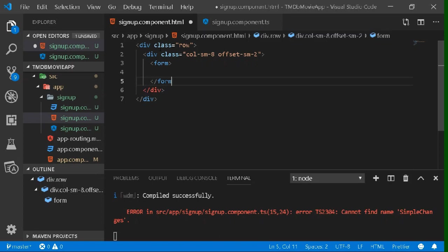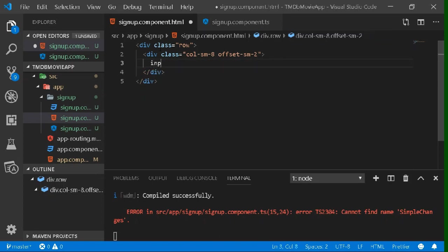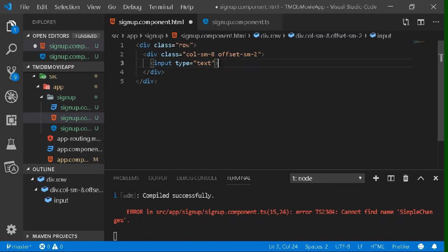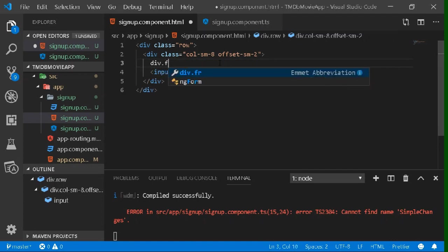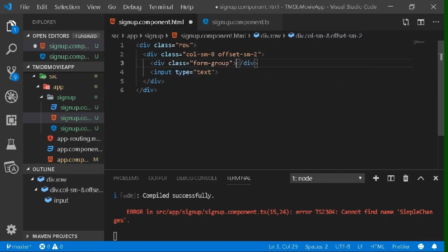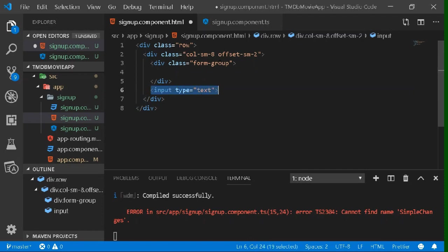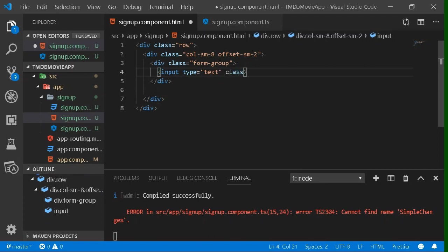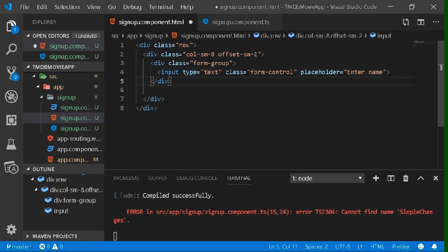Inside the column division, add an input element — you can use a form or direct input elements. Wrap each input with a form-group division, which is a Bootstrap class for nicer-looking form inputs. Also give the input a class of 'form-control', another Bootstrap class, and add a placeholder asking the user to enter their name.